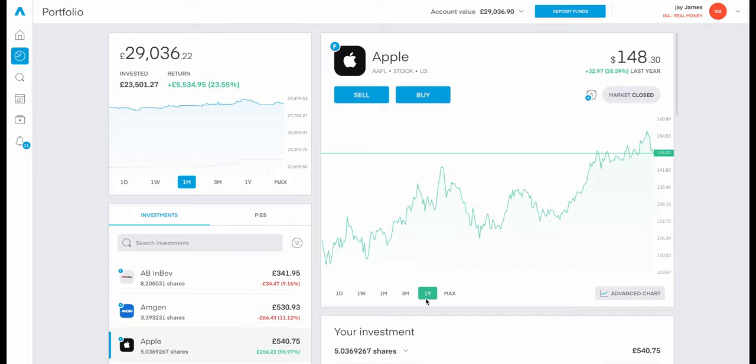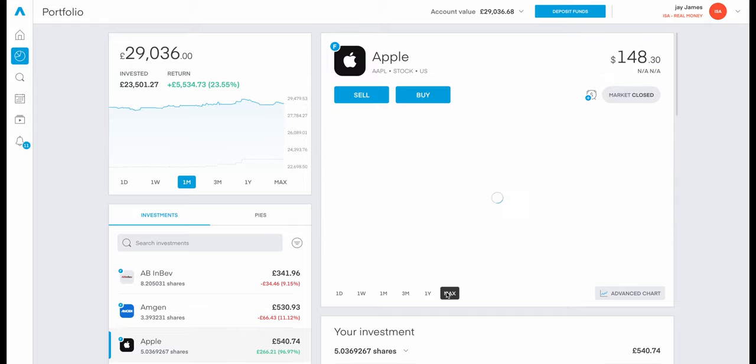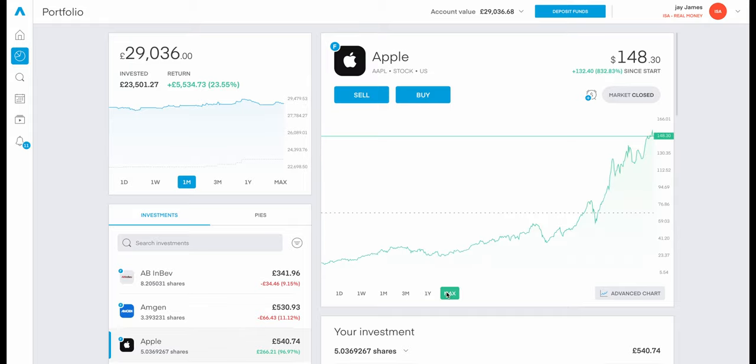But overall, Apple has been performing really well. This stock price has just been on an uptrend overall. Just a point to make out there, so any iPhone users out there.